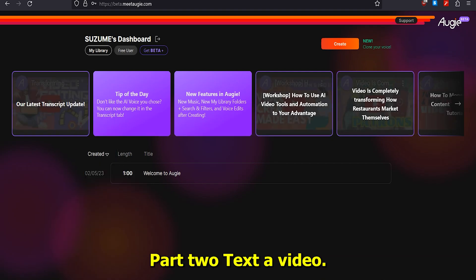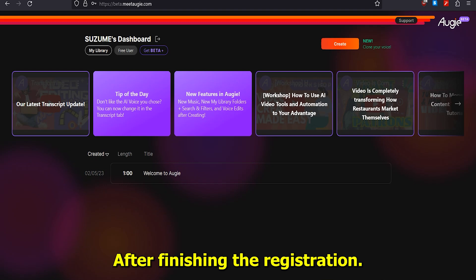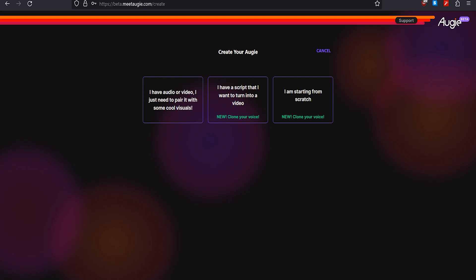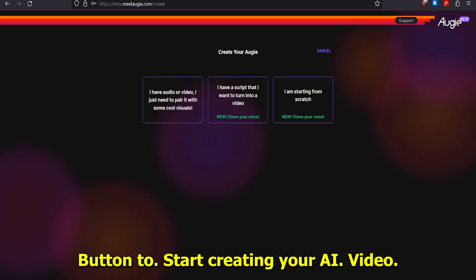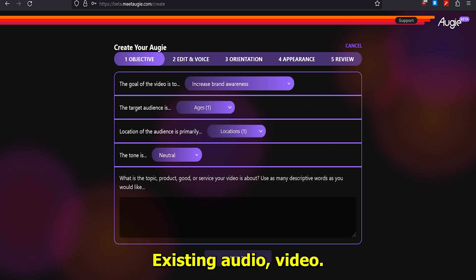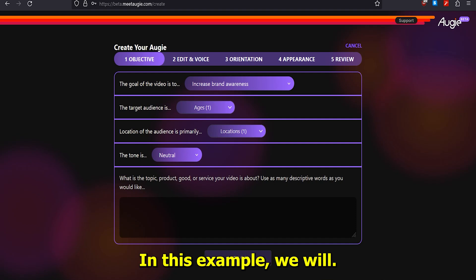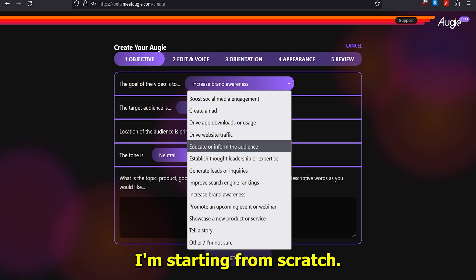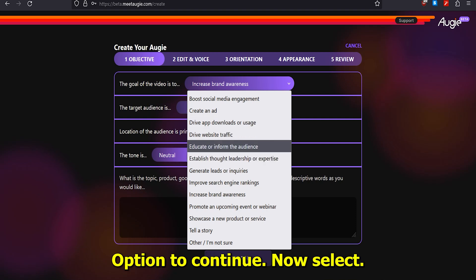Part 2: Text-to-Video AI. After finishing the registration, log in to your Augie AI dashboard. Click the Create button to start creating your AI video. You can start by using existing audio, video, or an existing script. In this example, we will start from scratch, so choose the 'I'm starting from scratch' option to continue.